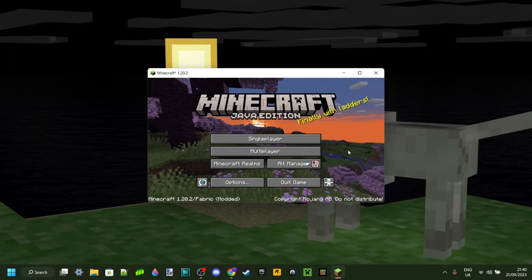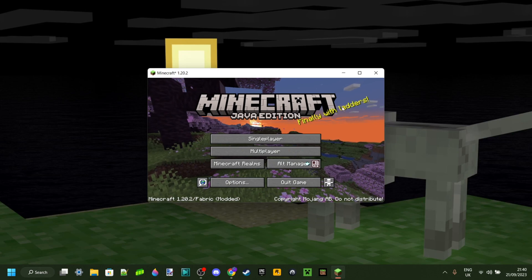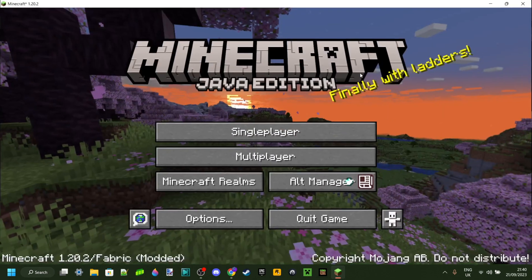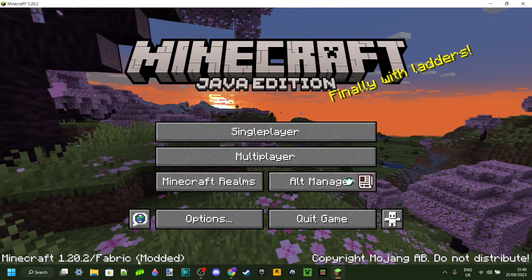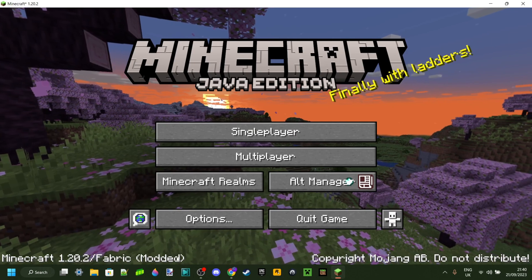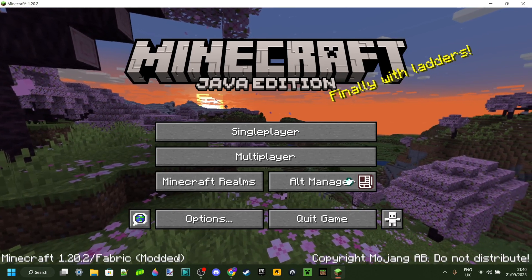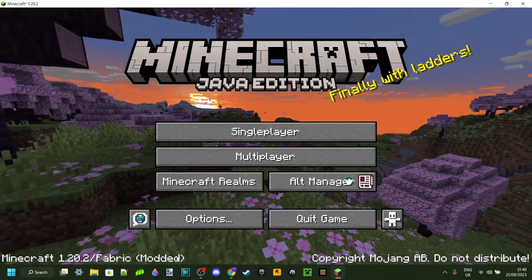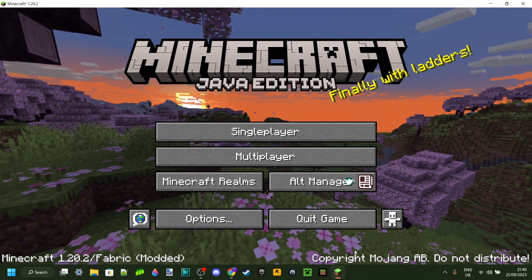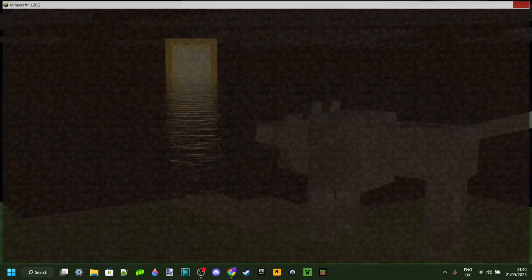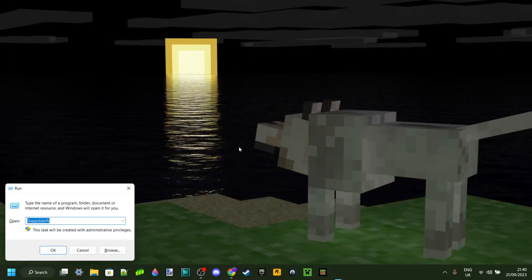Anyways, as you can see, beautiful! Here is Minecraft 1.20.2 loaded with Fabric. Now, if you want to use any mods with this, what you want to do is press on the Windows button and R at the same time.